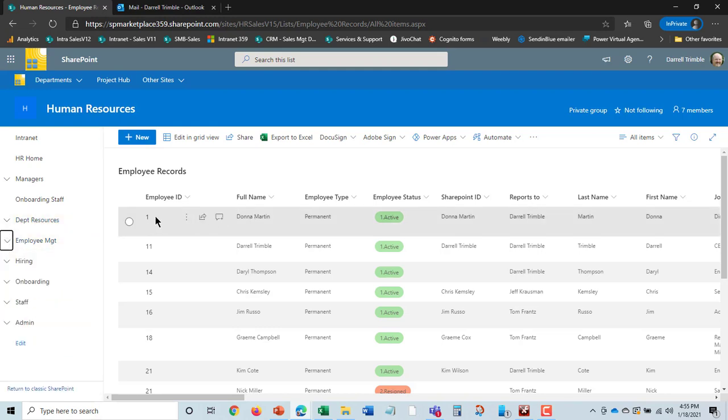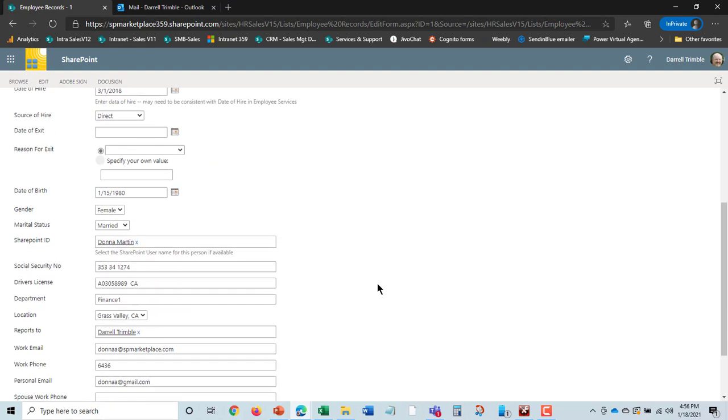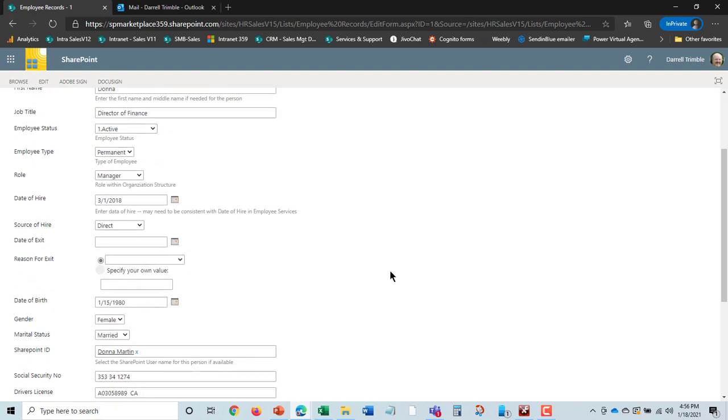Okay, so if I click on Donna Martin here, this is what we call a superview. And what you'll see is everything related to Donna we are able to see in one place. So, of course, we have a number of different fields here. We have fields that describe Donna, what her status is.